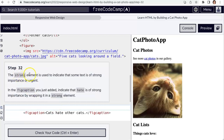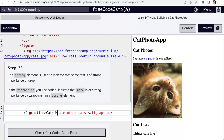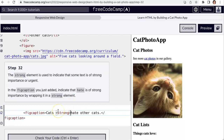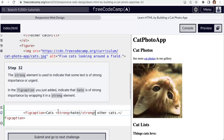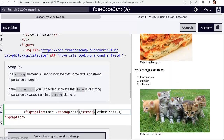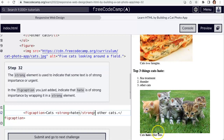The strong element is used to indicate strong importance — it's bolding. Let's bold the word 'hate': strong, close strong. Notice we can wrap these particular words. This is why it's called a markup language — because we can mark up with code what we want our text to look like. 'Cats hate other cats' — that's so funny!